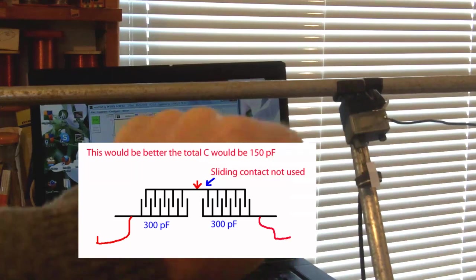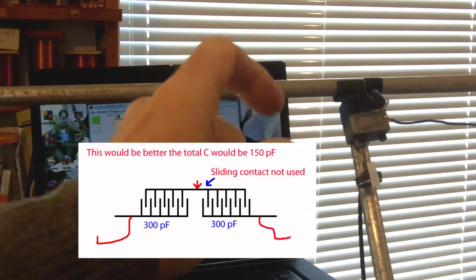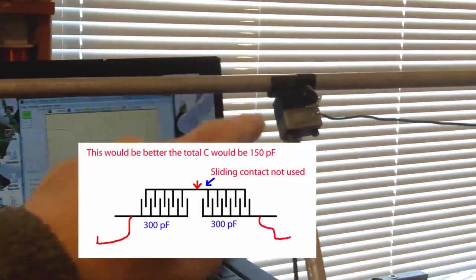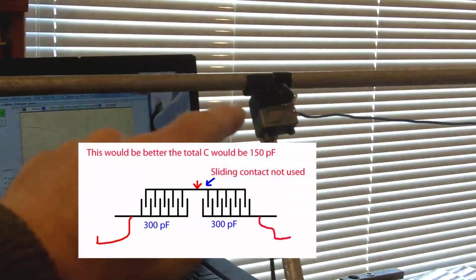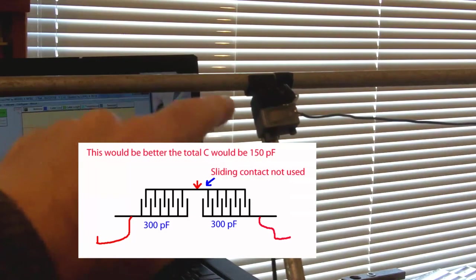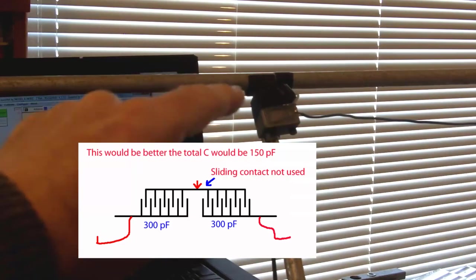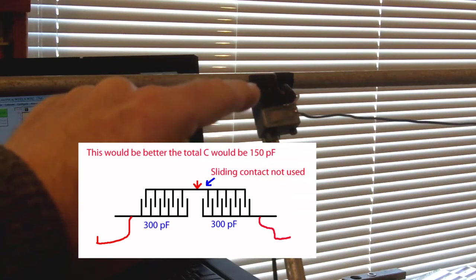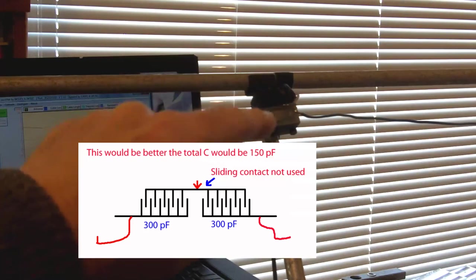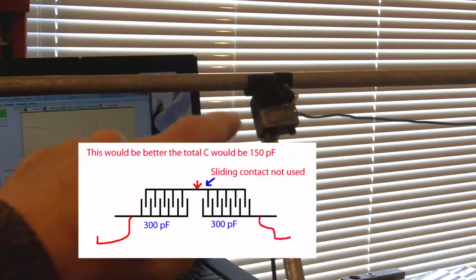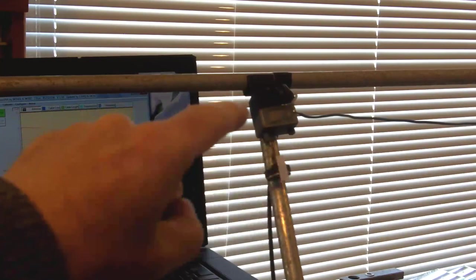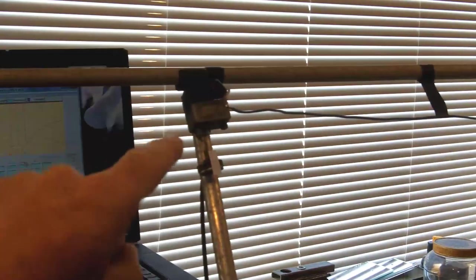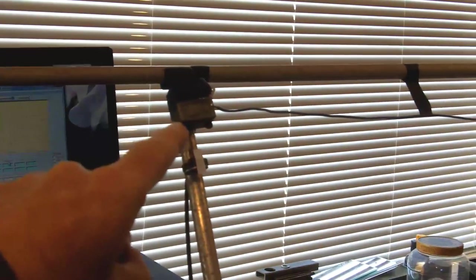It also means there's no sliding contacts being used which is always good. You just use the two halves so your connection would go to the two fixed veins and then any current being carried from the moving vein of one to the moving vein of the other is all contactless, there's no sliding contacts involved if I do that. But anyway that's not what I've got.